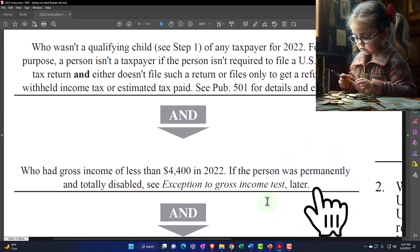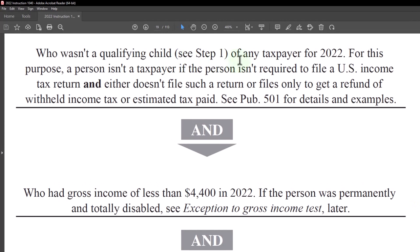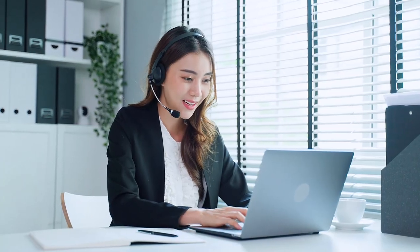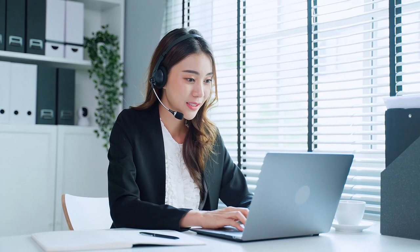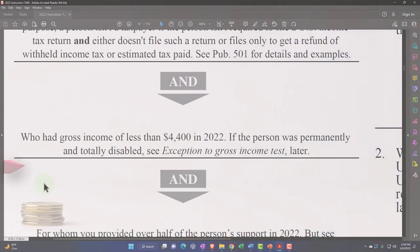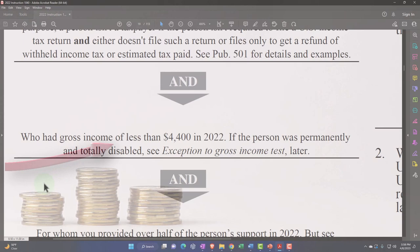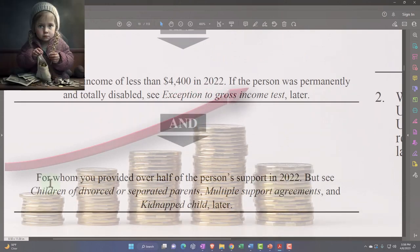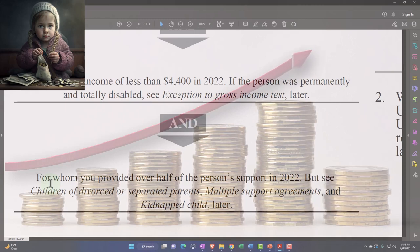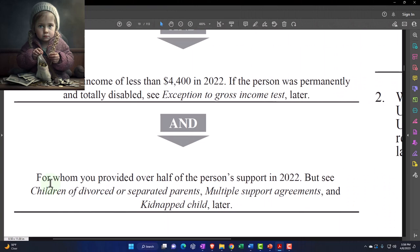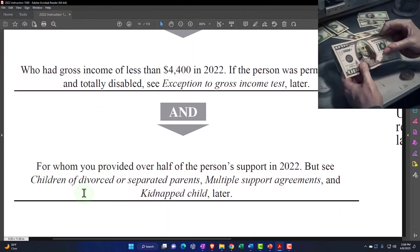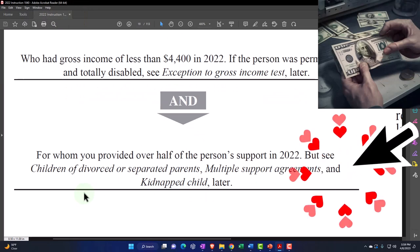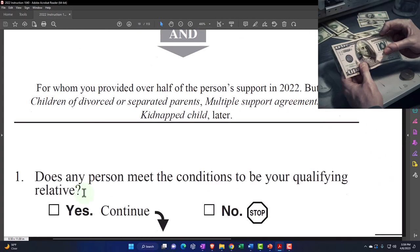That's a pretty low threshold. If the person was permanently and totally disabled, you can see the exception to the gross income test. And for whom you provided over half of the person's support in 2022. See also children of divorced or separated parents, multiple support agreements, and kidnapped child for more detail. Does any person meet the condition to be your qualifying relative? If yes, we continue. If no, we stop.